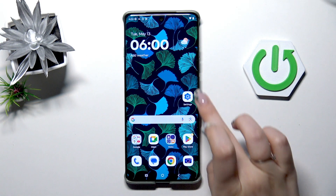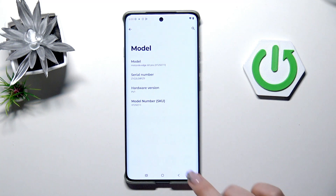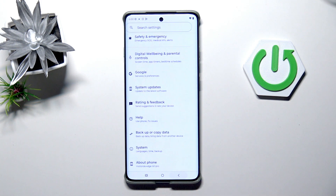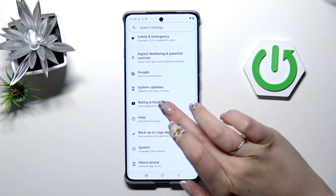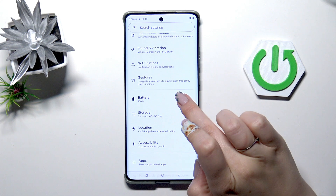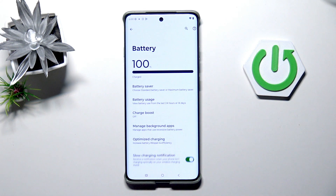Let's start by opening the Settings. Here in the general list we have to scroll and find Battery. Let's tap.